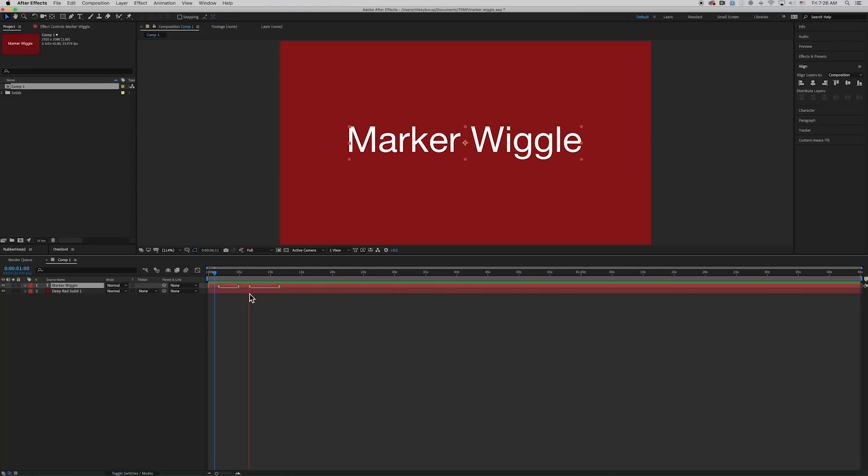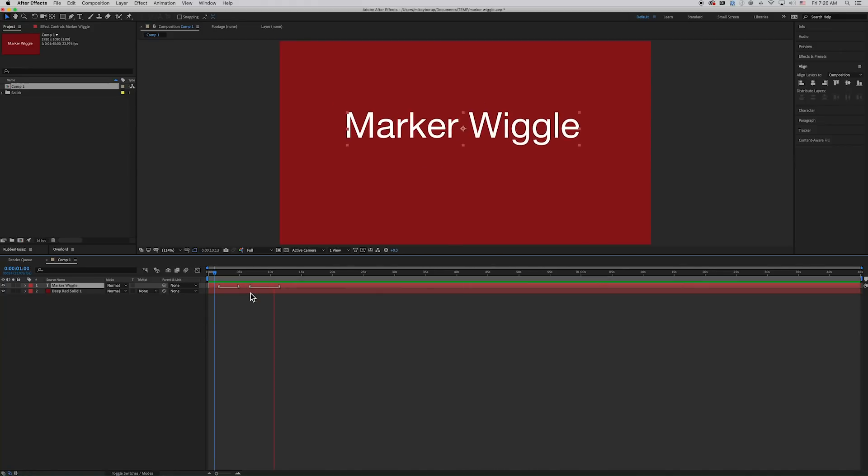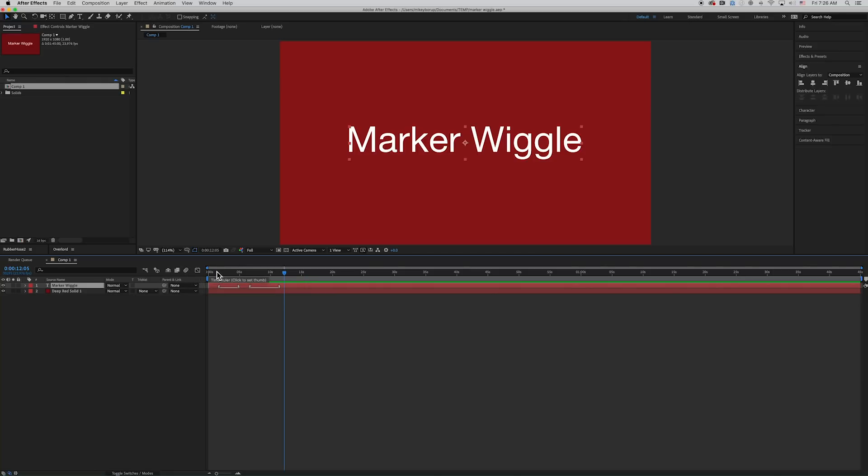And you can see it kind of eases into it, and it wiggles, and then it eases back out. And so let's talk about this expression. All the code will be in the description, so you can just copy it and paste it. It's pretty robust, so it should just work on anything.